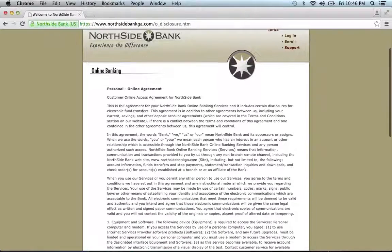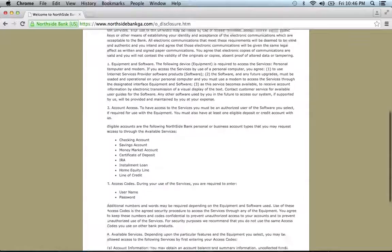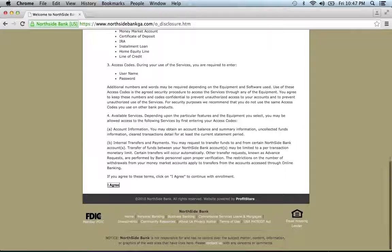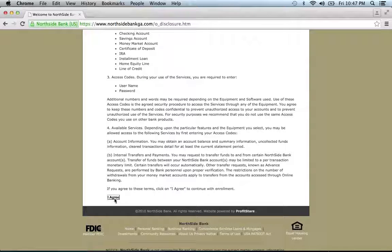Read the following agreement. If you agree, click I Agree.